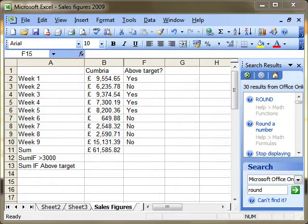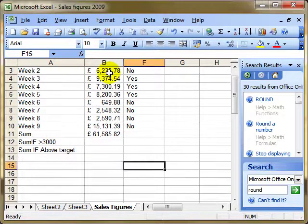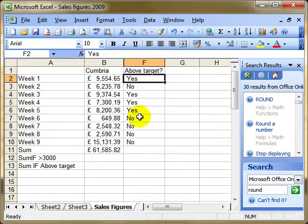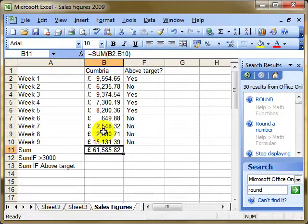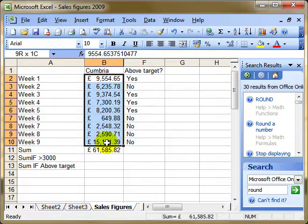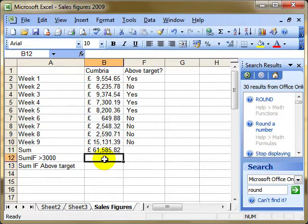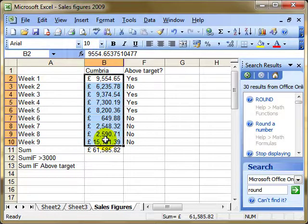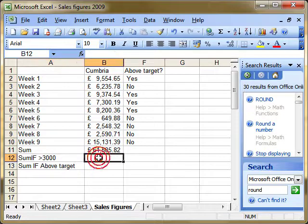I've just made one or two small changes to this worksheet so we can look at SUMIF. I've still got my data — the sales for weeks one to nine — and I've added a column to indicate whether each week is above or below target. We know how to use a simple SUM that adds up a range of cells. What SUMIF does is add up a range of cells but only include each cell provided it meets a certain criteria. We'll look at what is the value of sales that are over 3,000.